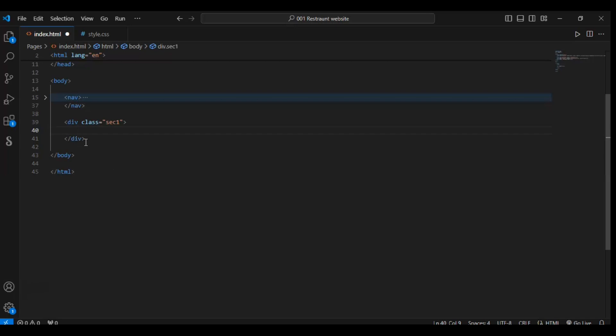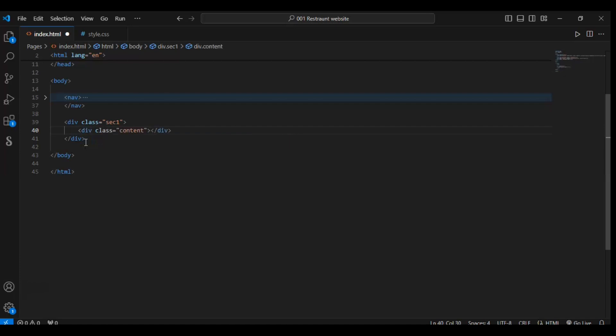And create another div. In this sec1, let me show you how you can create a div with class. We don't need to add another class like before. First use dot right here, then write 'content'. So it will create a div with class content.